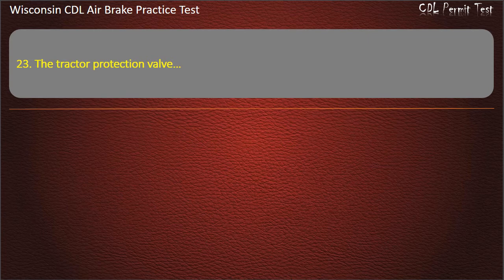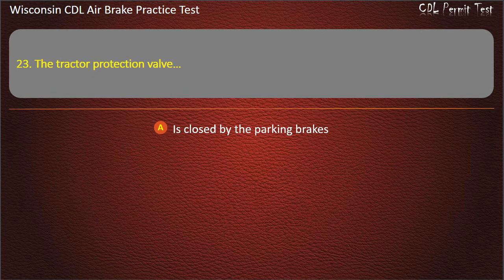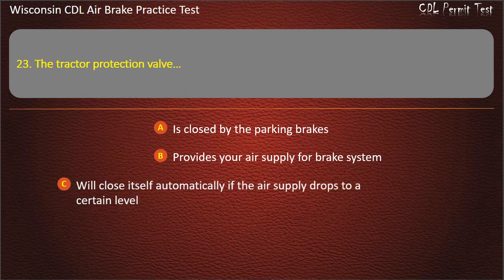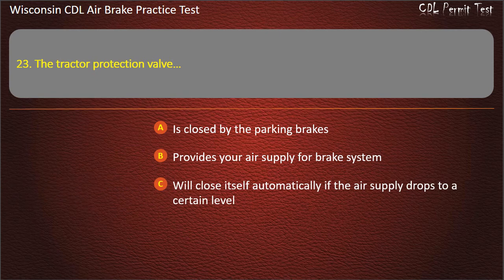Question 23. The tractor protection valve: Is closed by the parking brakes. Provides your air supply for the brake system. Will close itself automatically if the air supply drops to a certain level. All of the above. Answer: All of the above.